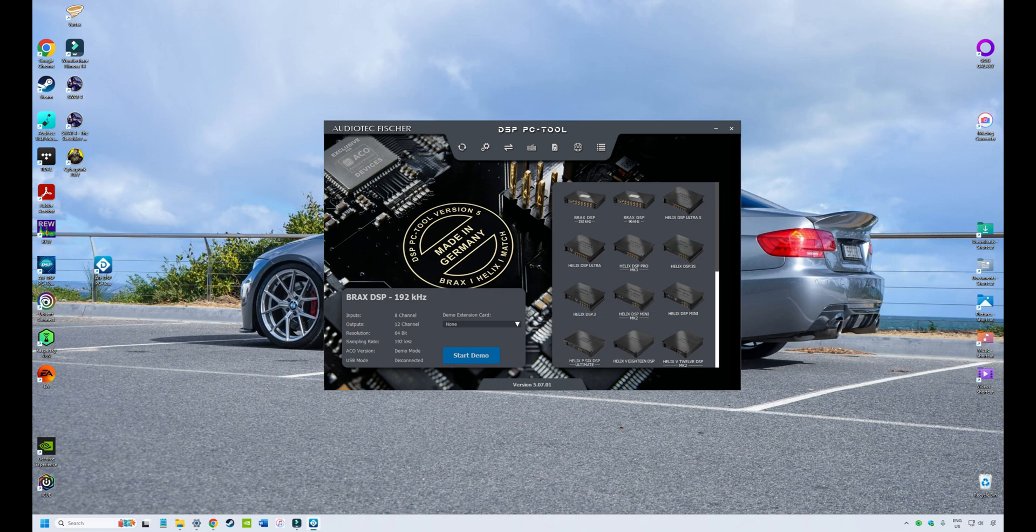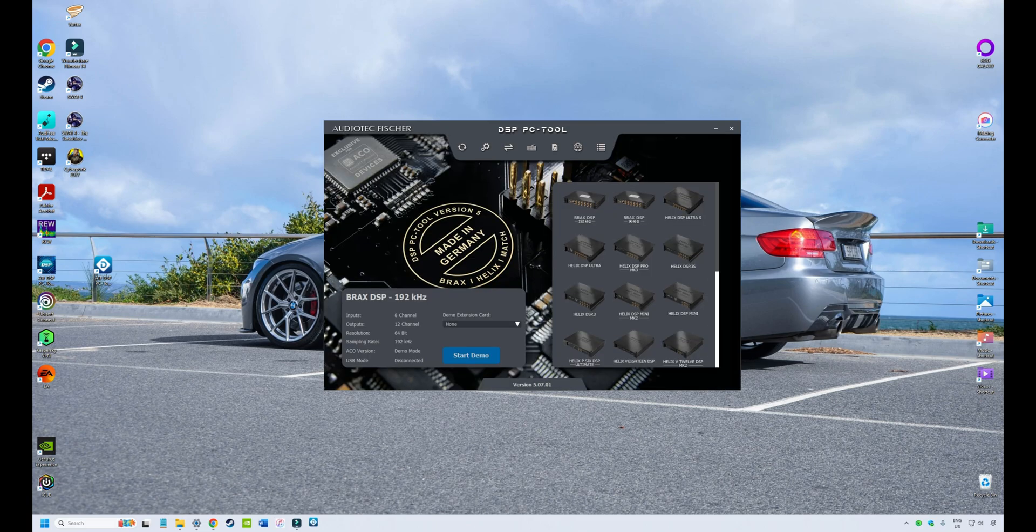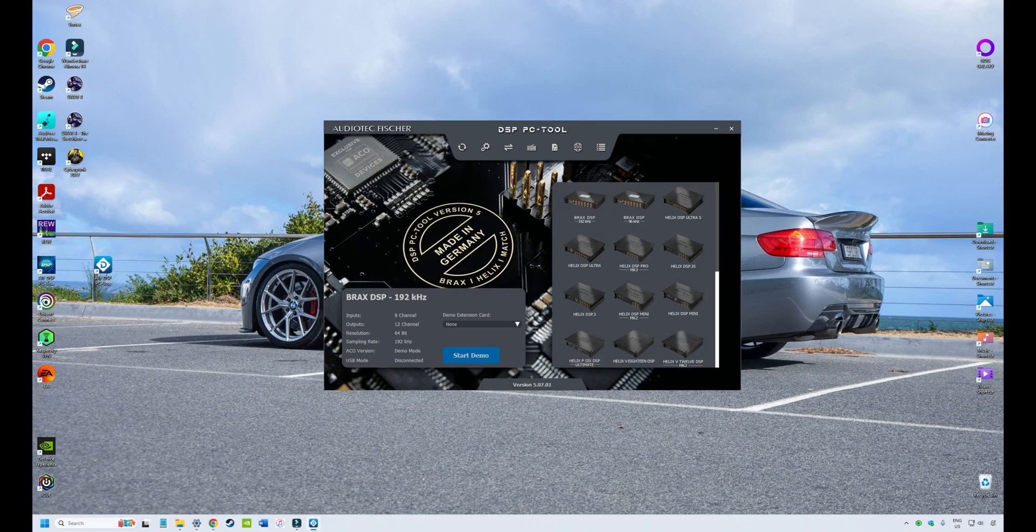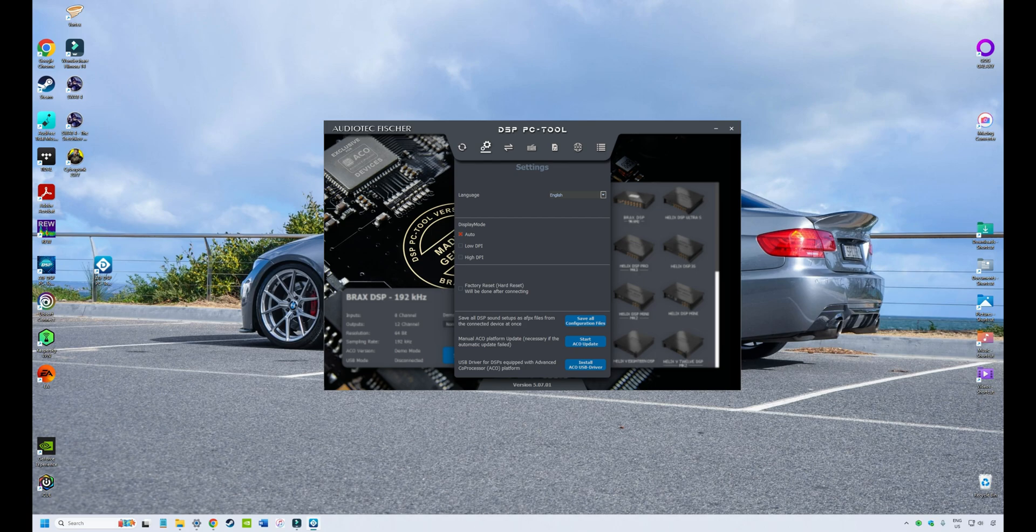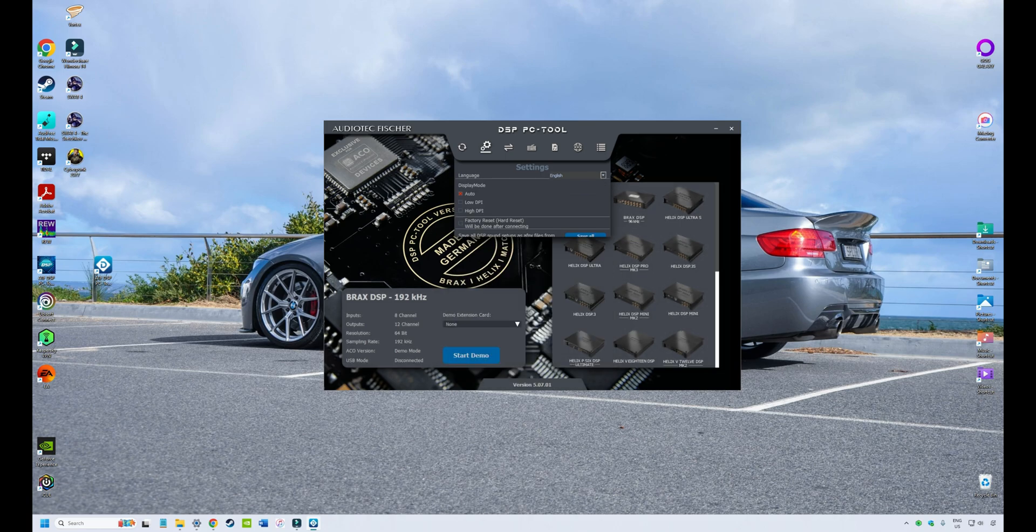So let's have a look at this opening screen. First of all, we've got some icons across the top of the screen. We have a refresh button that does what it says on the label. We have a settings button where you can change the language. You can reset your DSP. You can save the configuration files. And if you're having trouble with updates, you can manually load some ACO updates or USB drivers from the settings screen. Very rarely use that, but it's there if you need it.